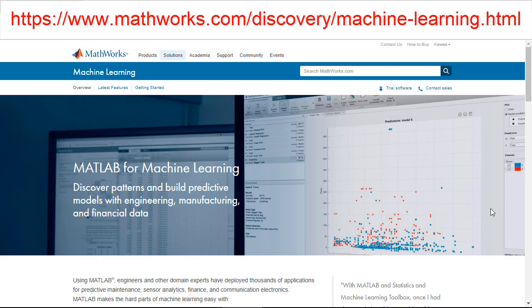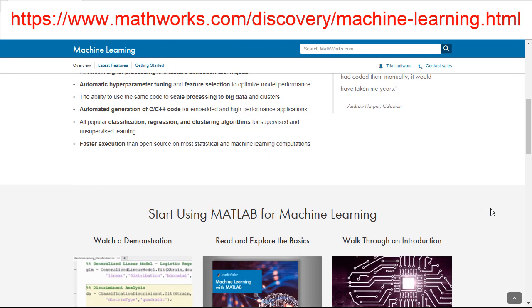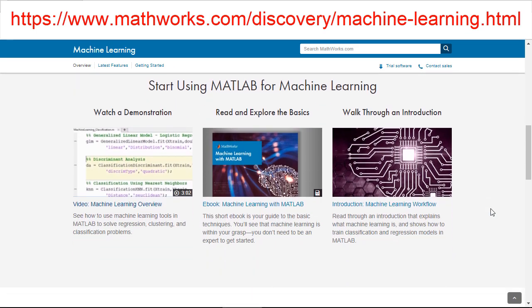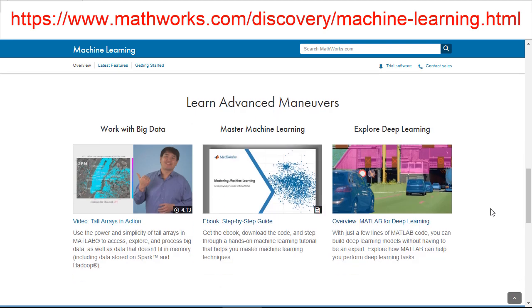To learn more about machine learning algorithms and their applications, you can visit the webpage shown here, where examples and videos related to machine learning are available. Thank you for watching this video.